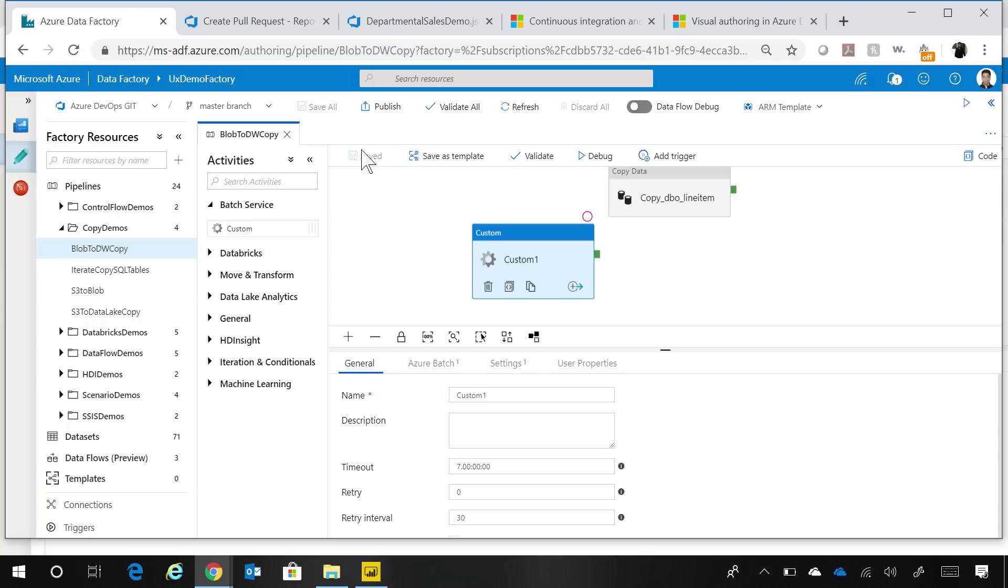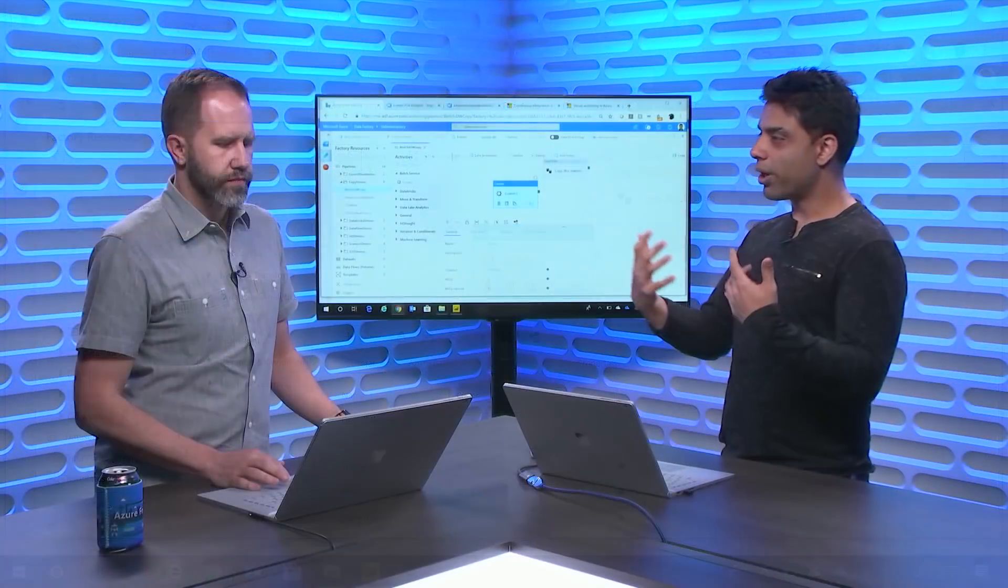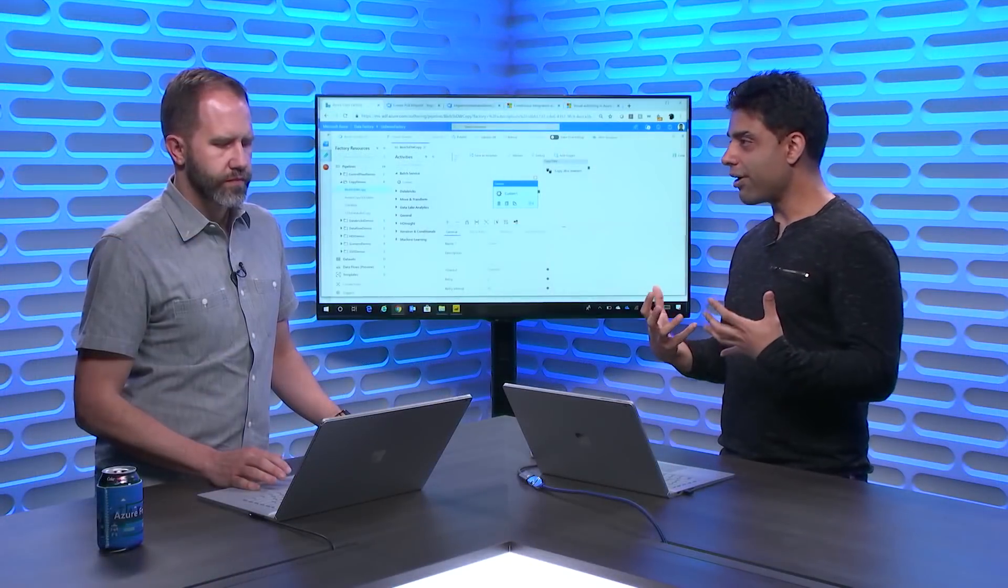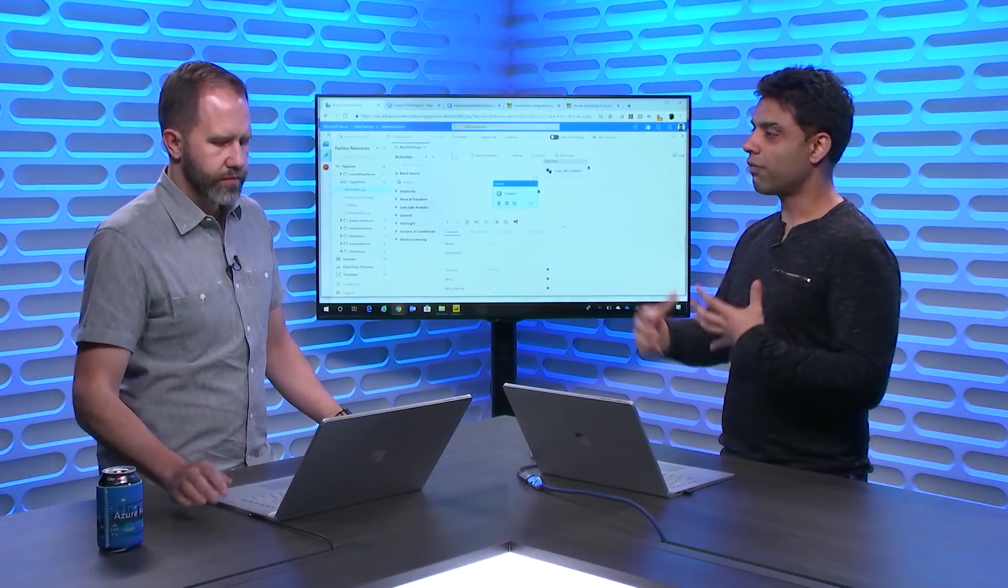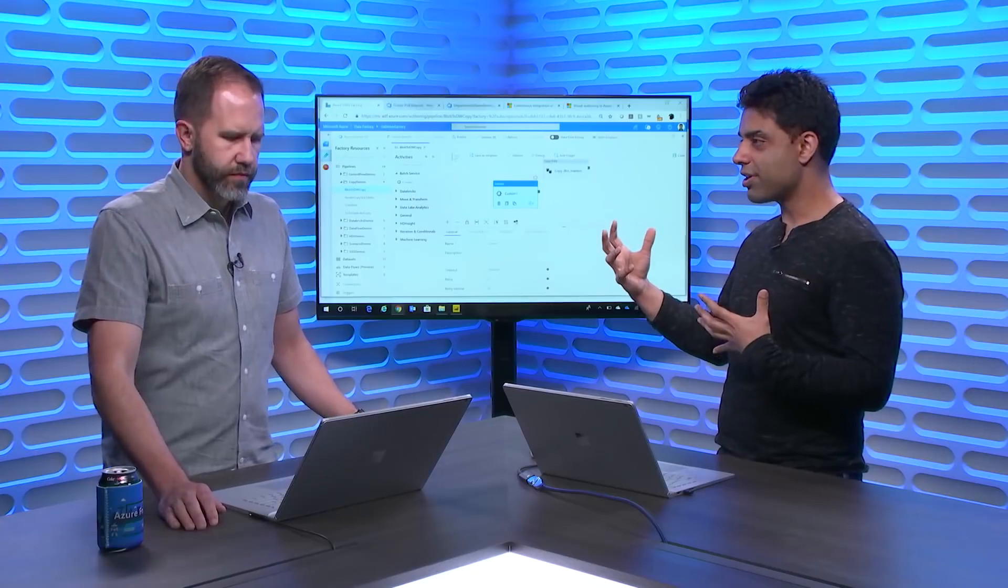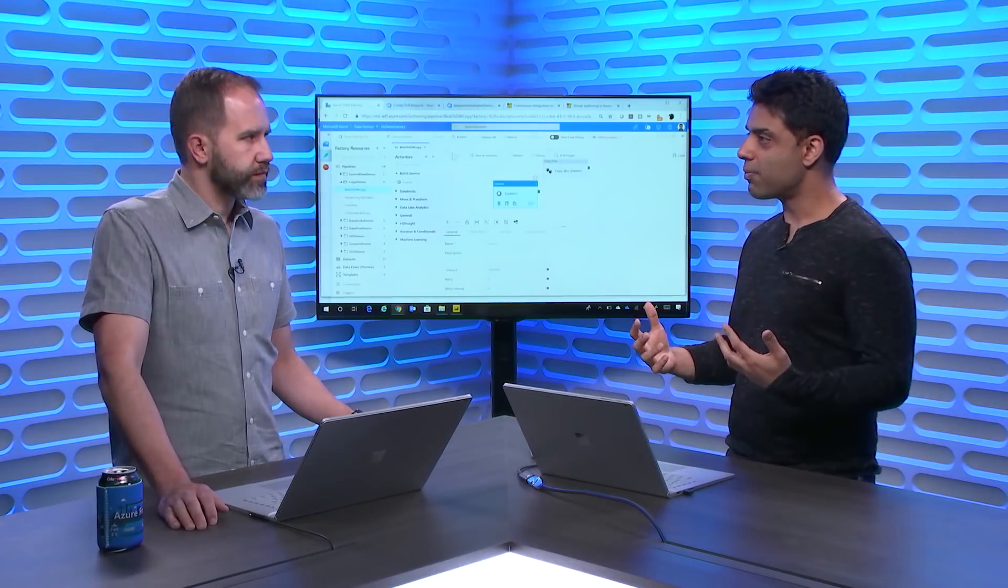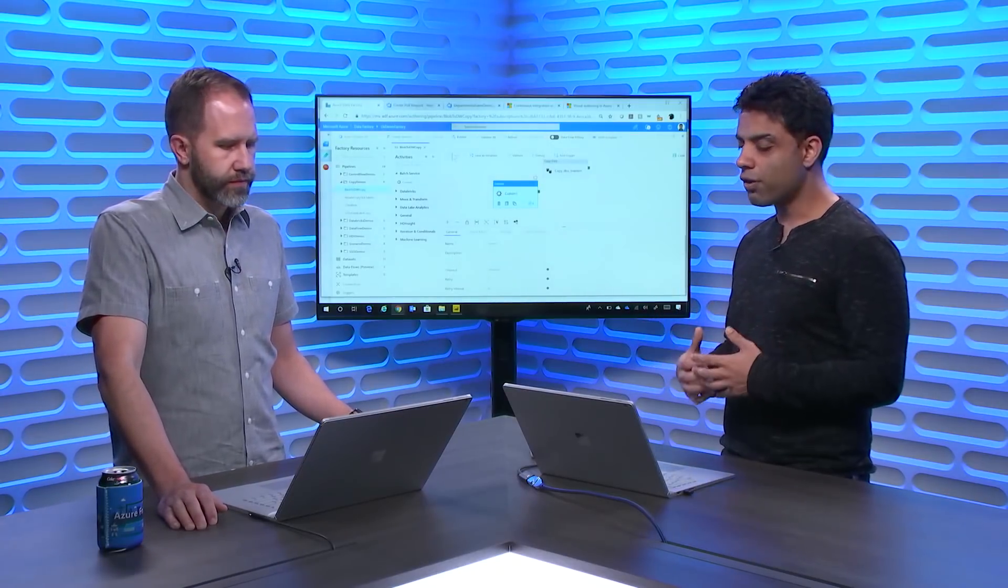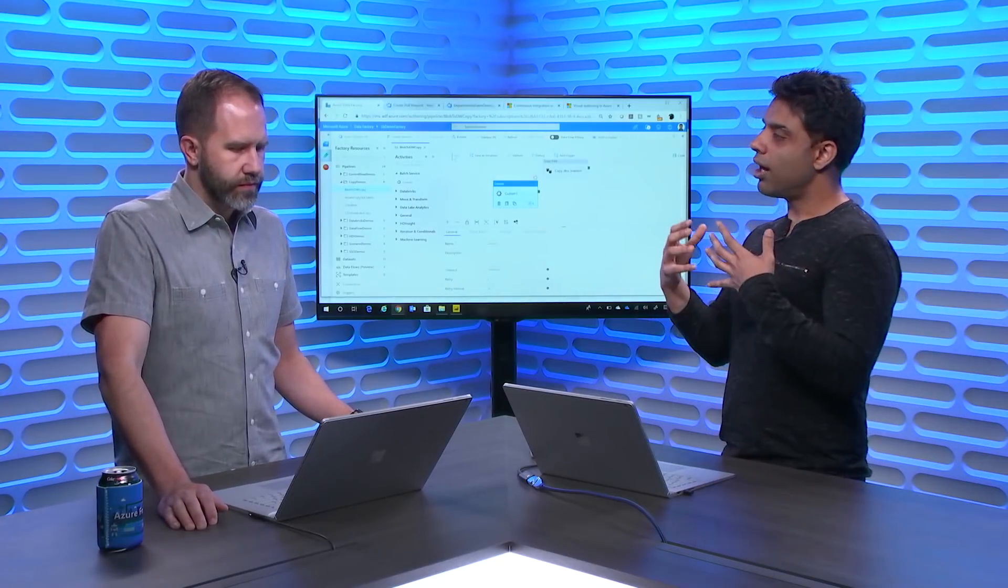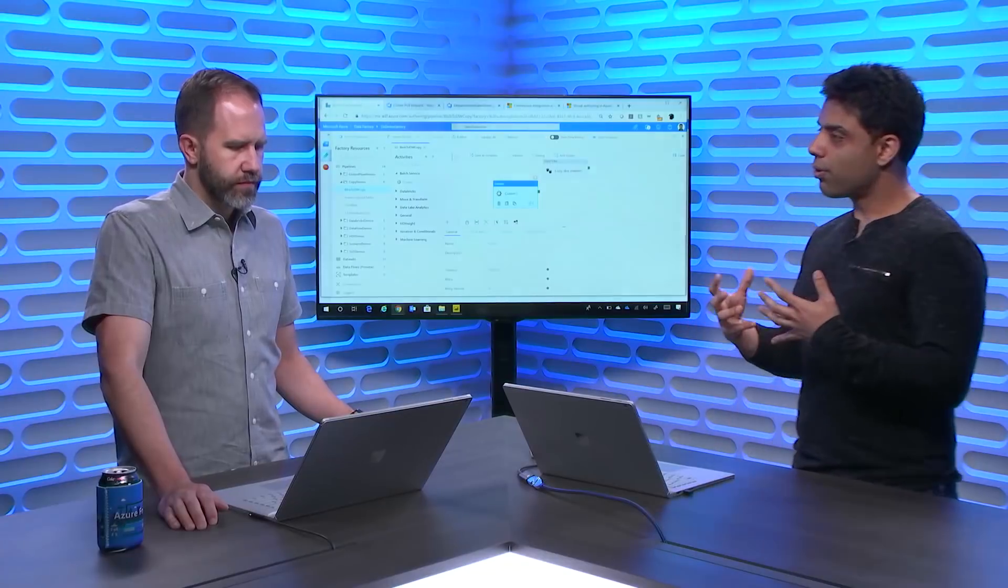In addition to this, your performance is faster because now we are loading from the local Git repo instead of the direct Data Factory service. So you'll see a faster performance for your workflows.